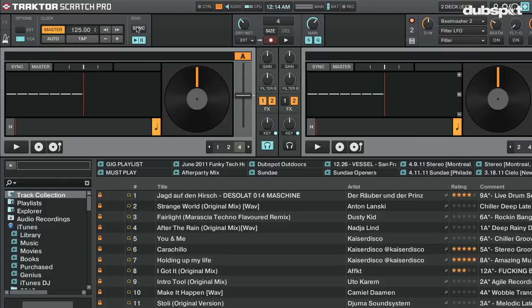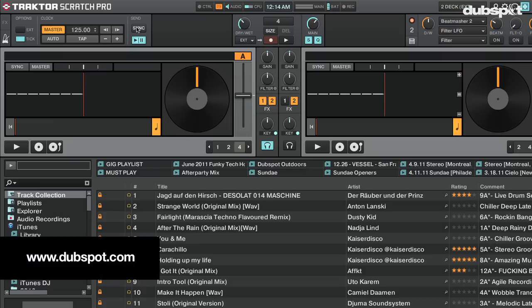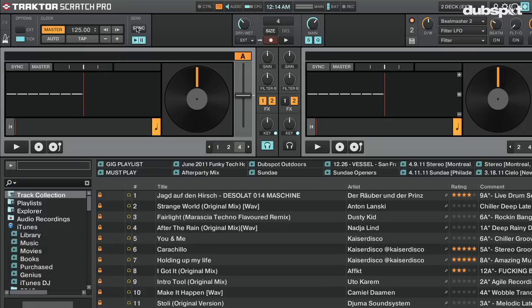If you want to use Maschine as a MIDI controller for Traktor, check out my previous videos on the DubSpot YouTube channel. This is DJ Endo — I hope you enjoyed the video. To learn more about Traktor or Maschine, check out DubSpot's online Traktor and Maschine courses at dubspot.com. Peace.